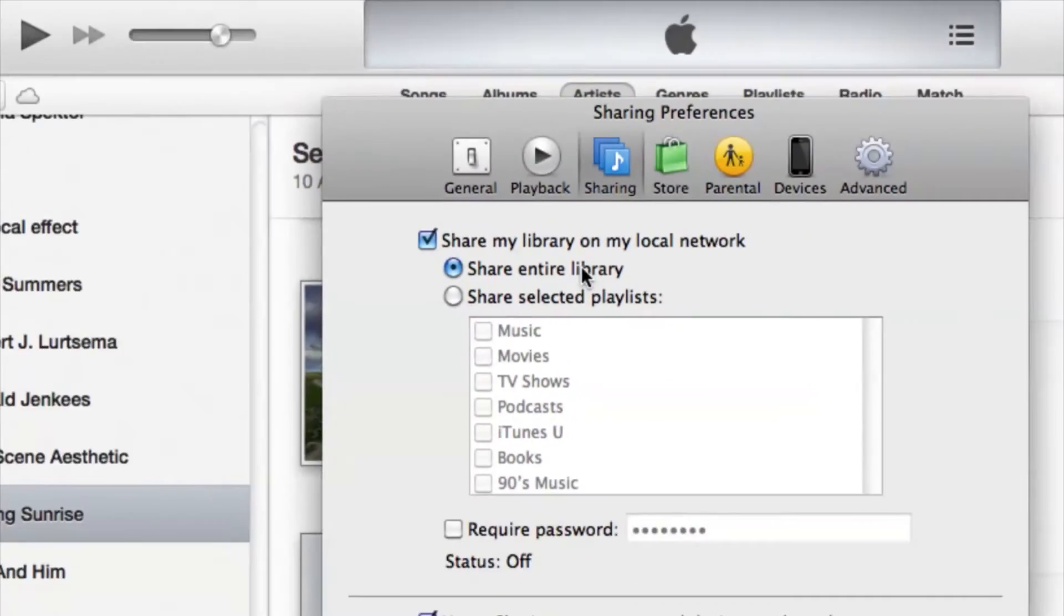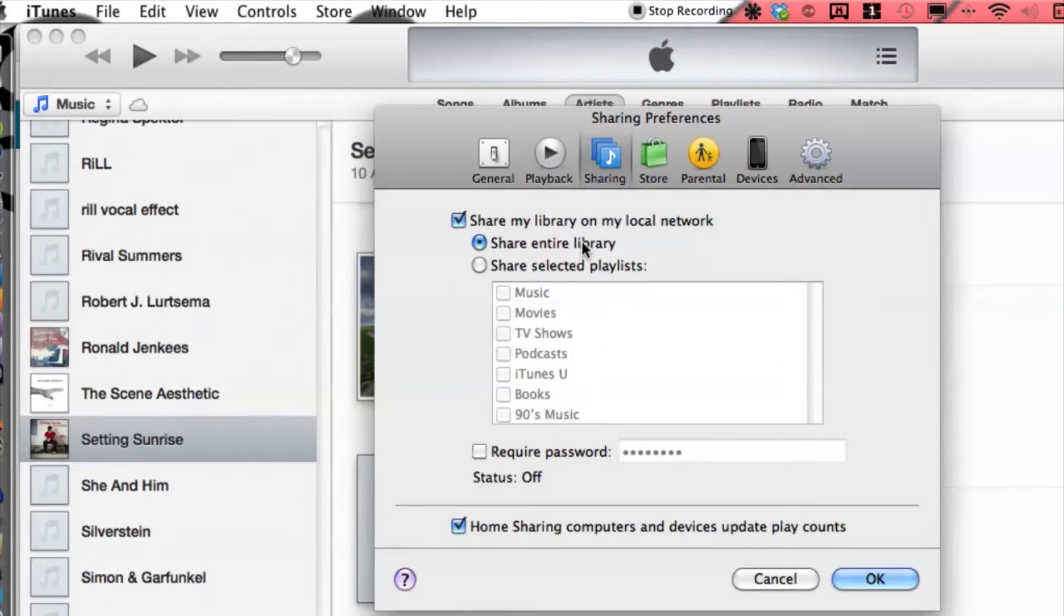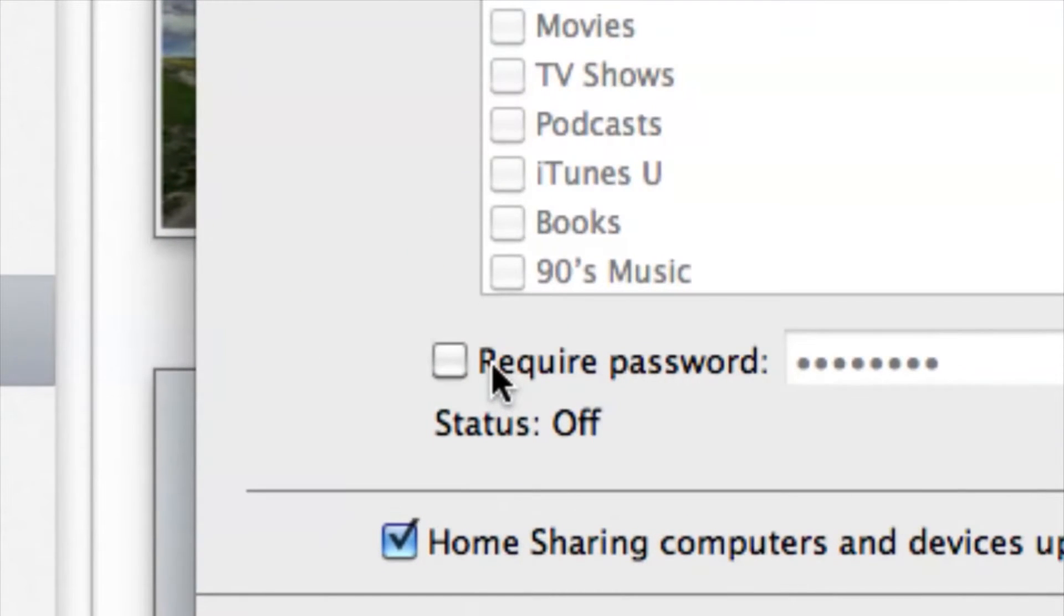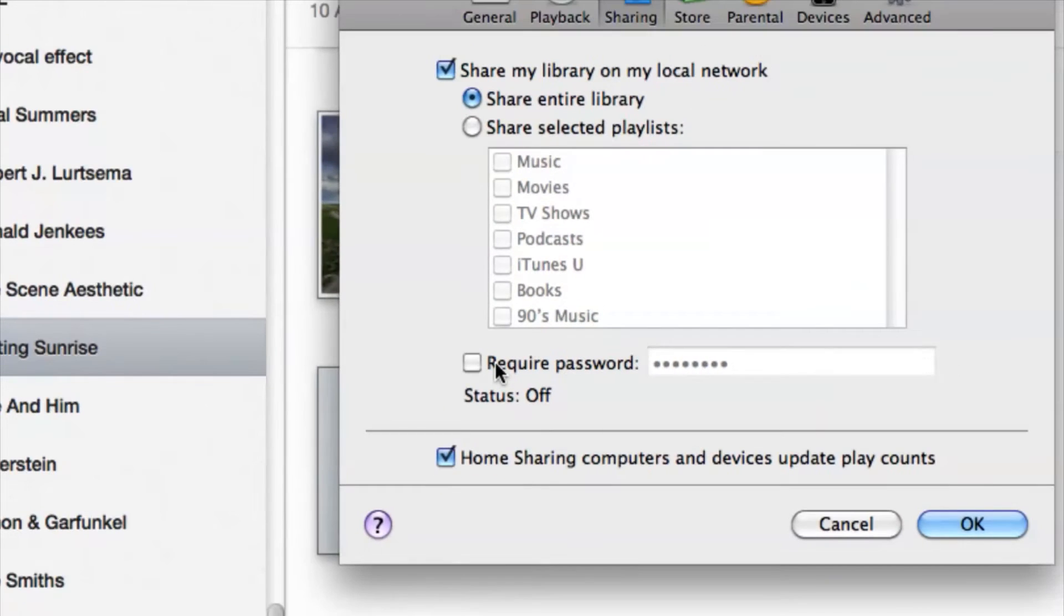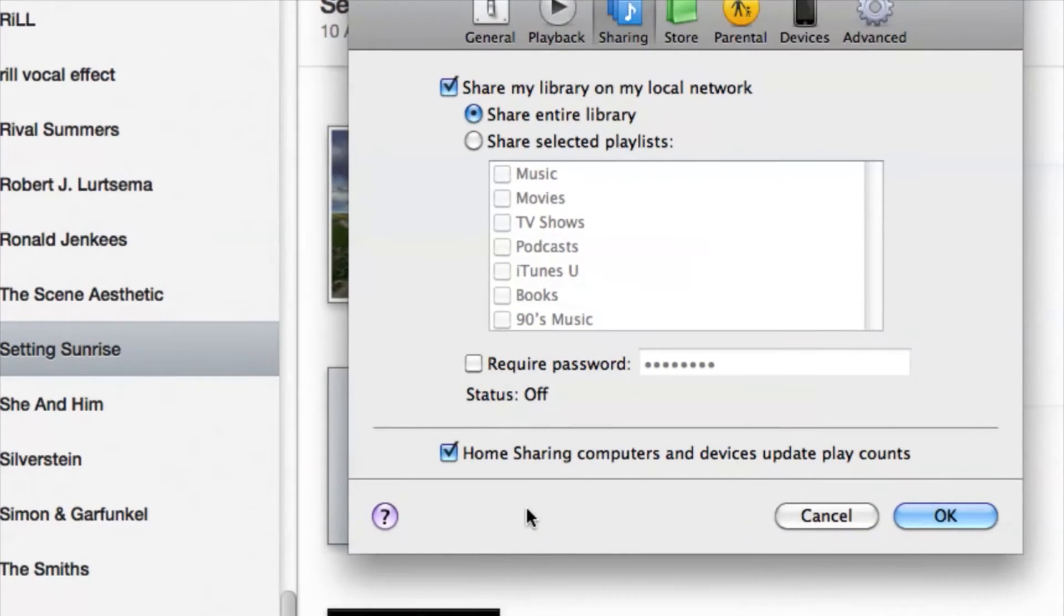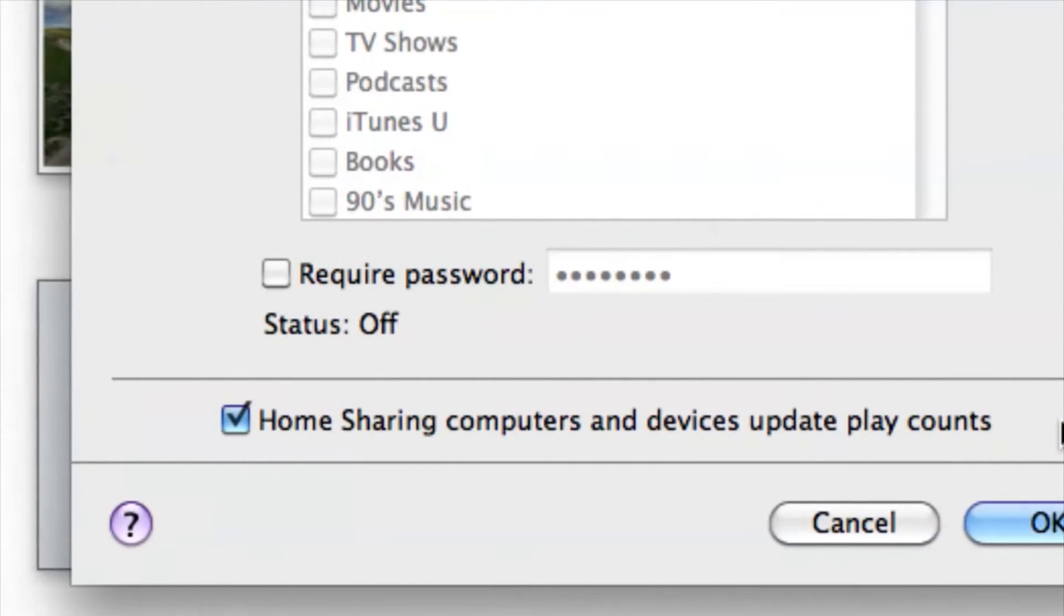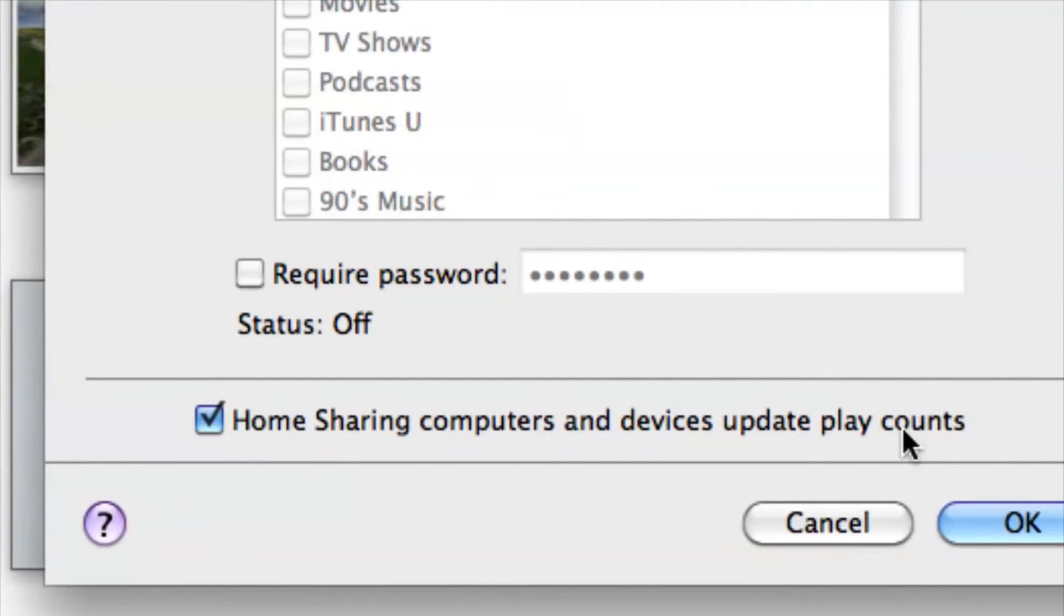Now this is going to share over the same Wi-Fi, just as a little note. From here we can require a password or not—I'm just going to leave that off for now. I'm also going to check off 'Home sharing computers and devices update play counts'—that's not necessarily a big thing but we'll just leave it. Then let's go ahead and hit OK.